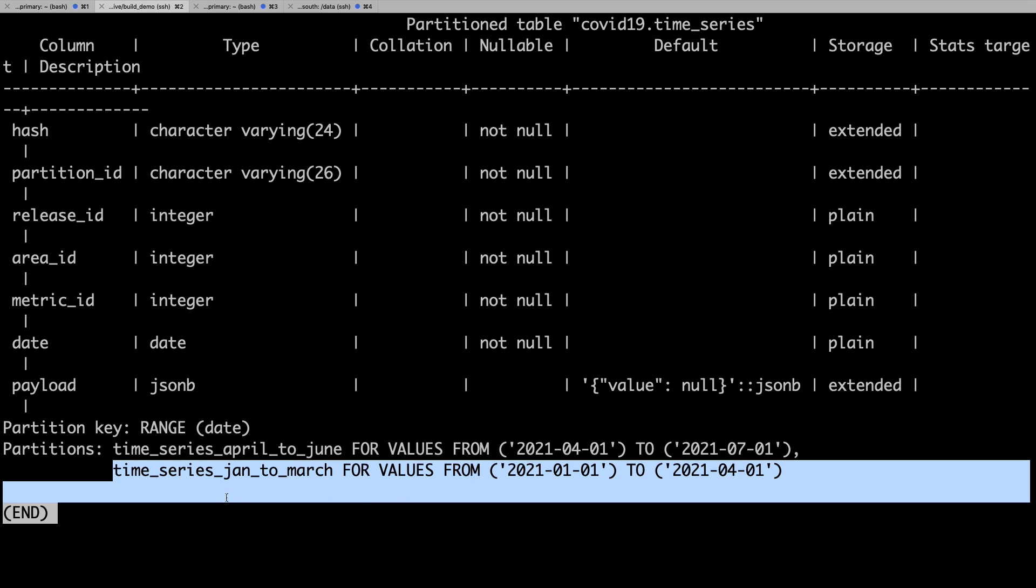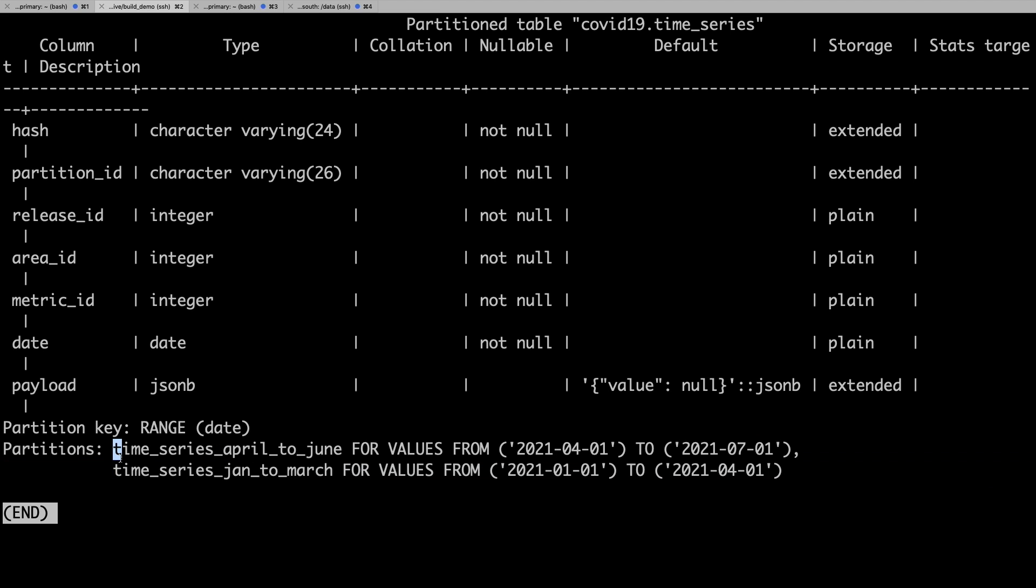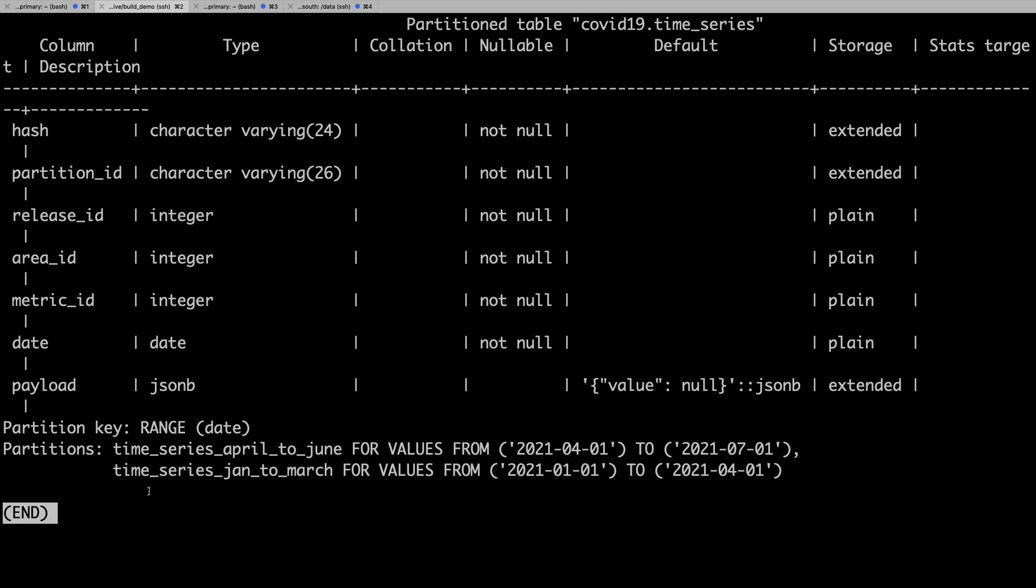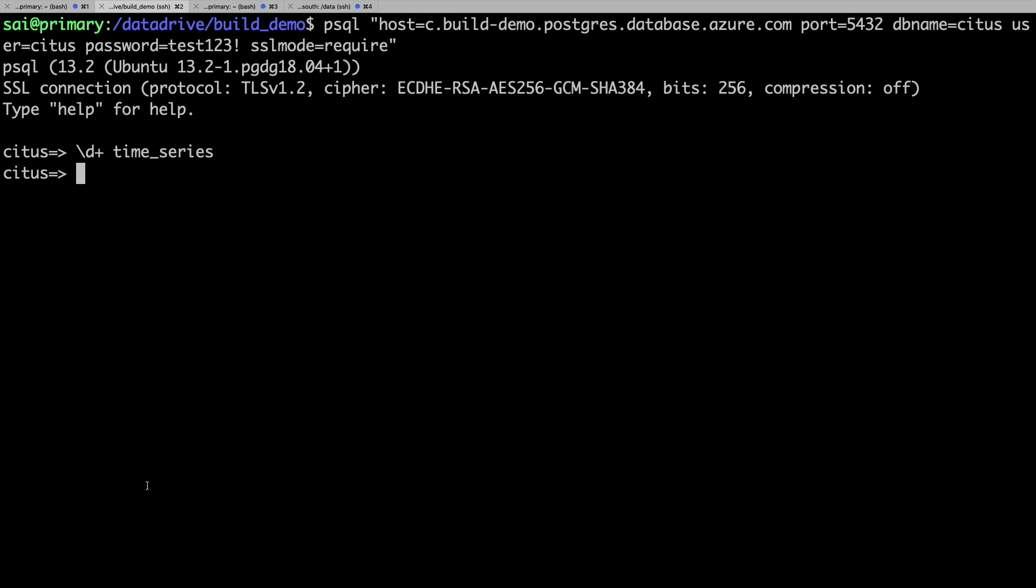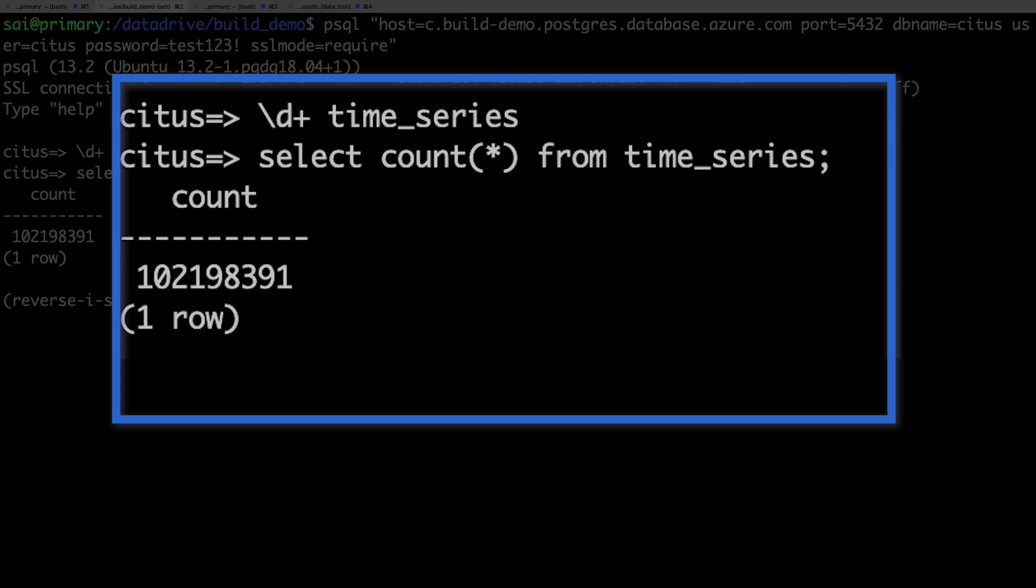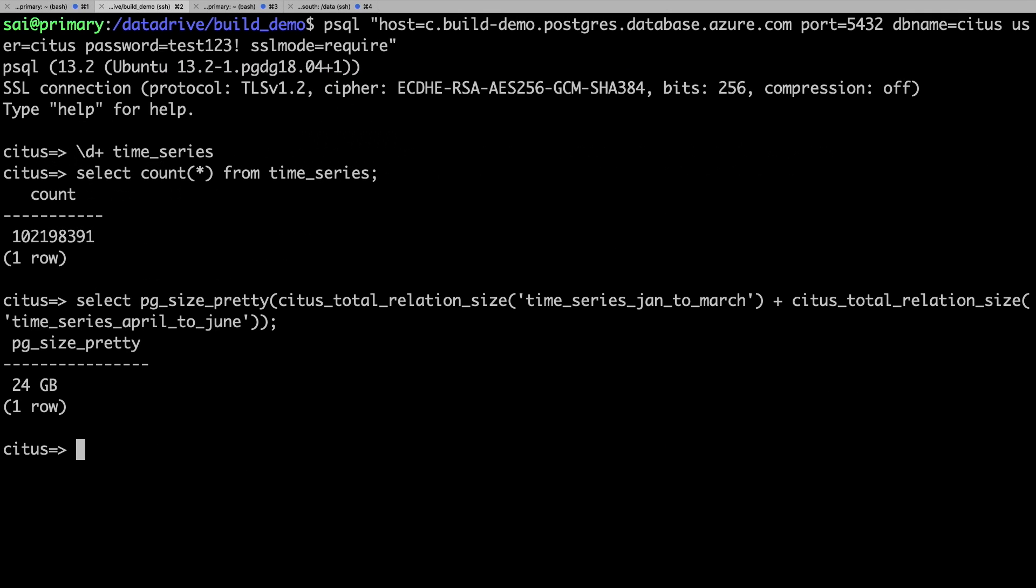The first partition holds a subset of the data from January to March of 2021, and the second holds another subset of data that's more recent, from April to June. I have about 100 million rows in the time series table, and the table is around 24 gigs in size.